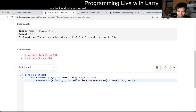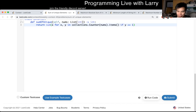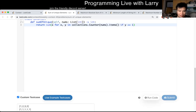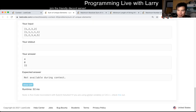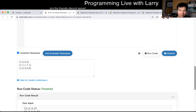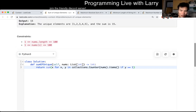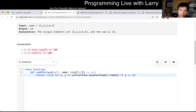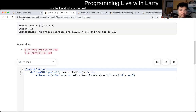Let me run the code real quick for speed. Yeah, so if you really want to reduce this to a one-liner, this would be it. But again, I think this is straightforward.